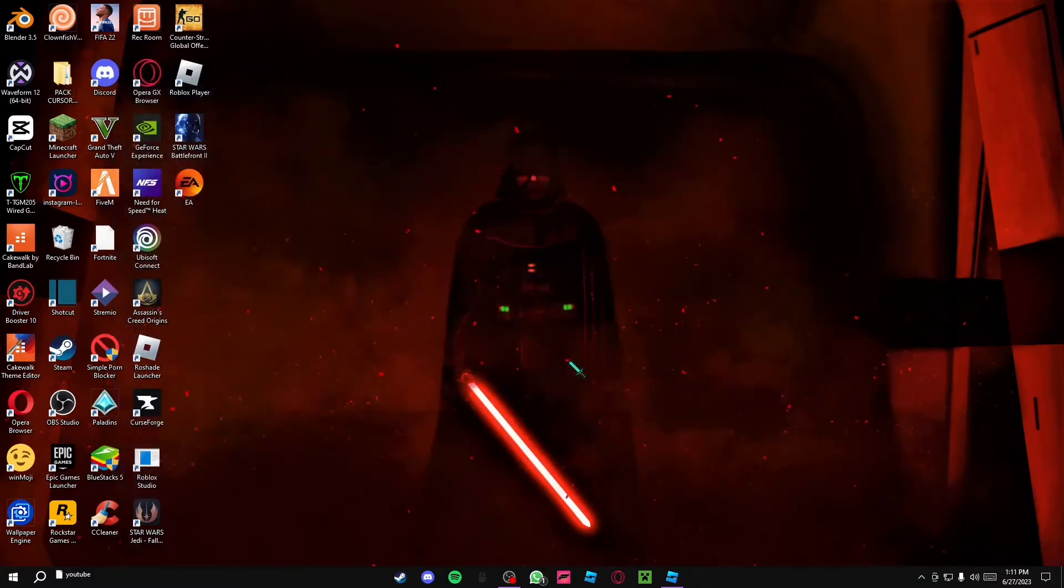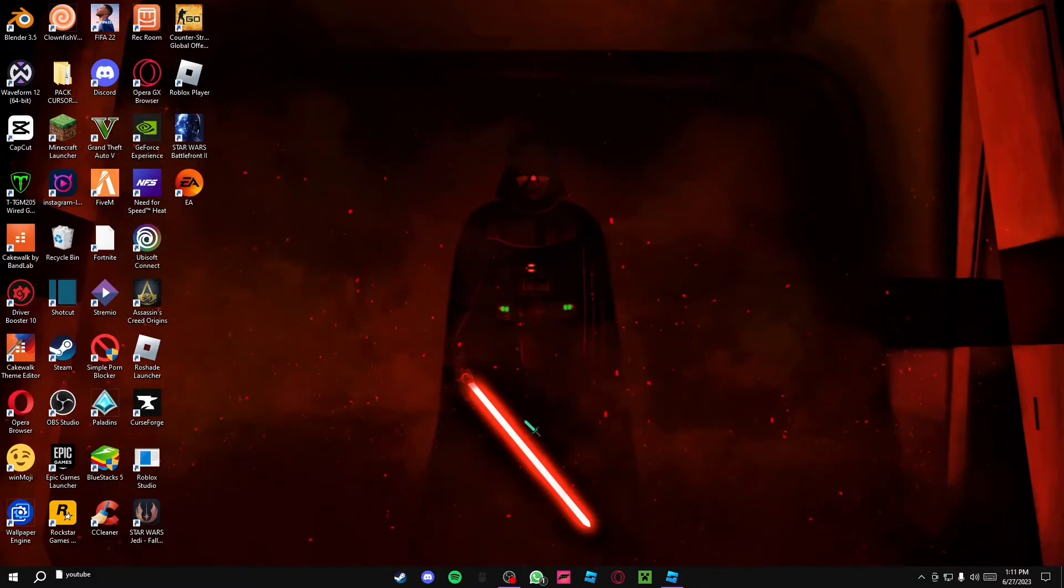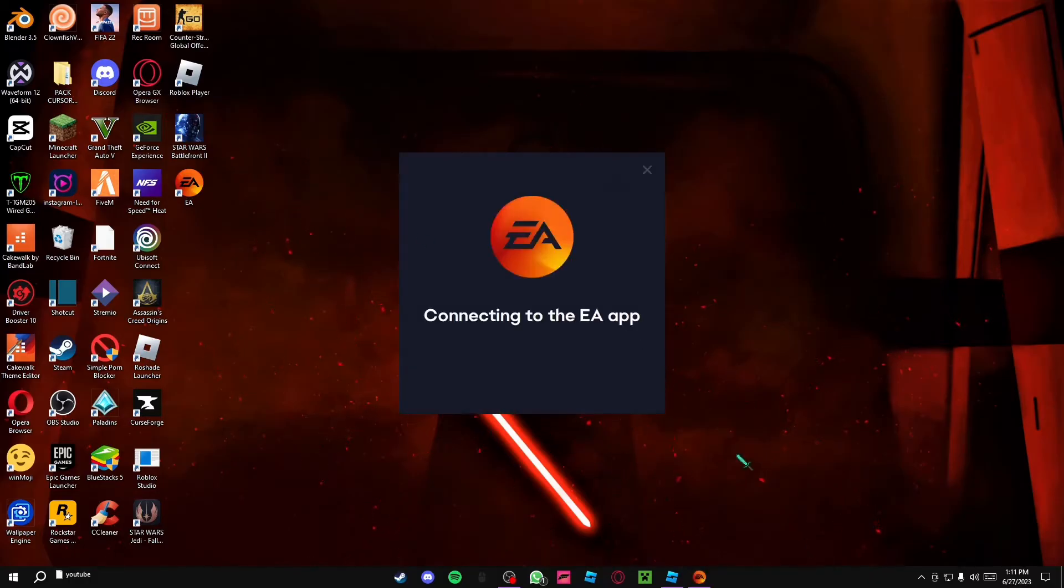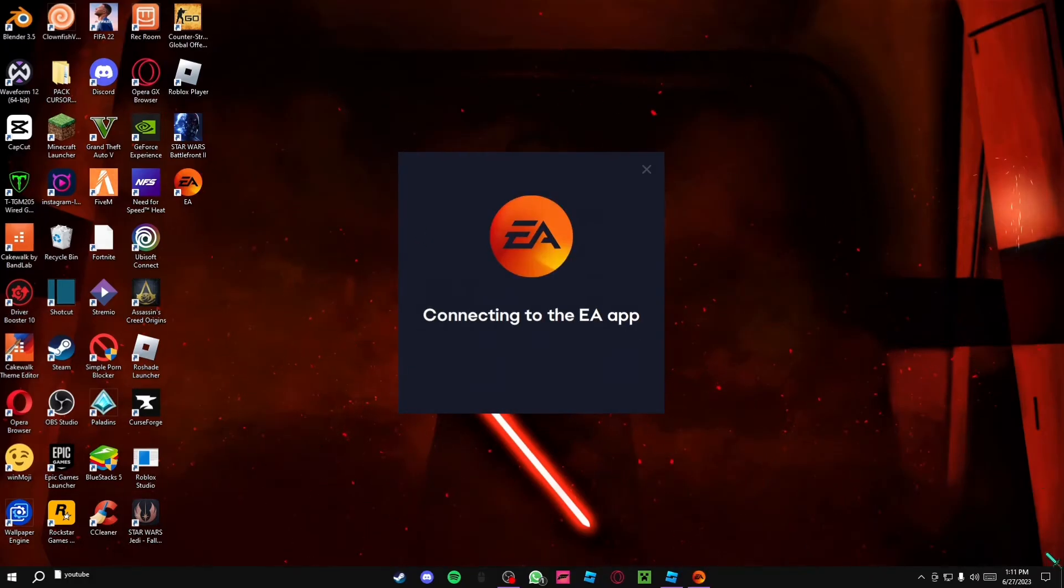Now this is probably going to close your app. It might open your app again. It most likely will. So don't worry about this. Just ignore this.